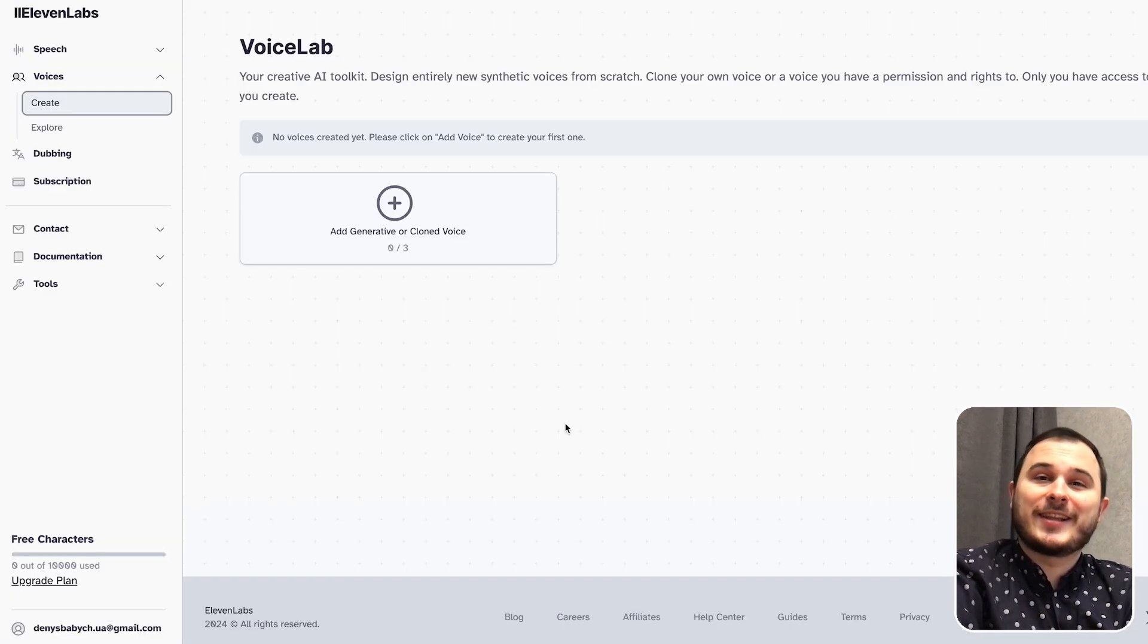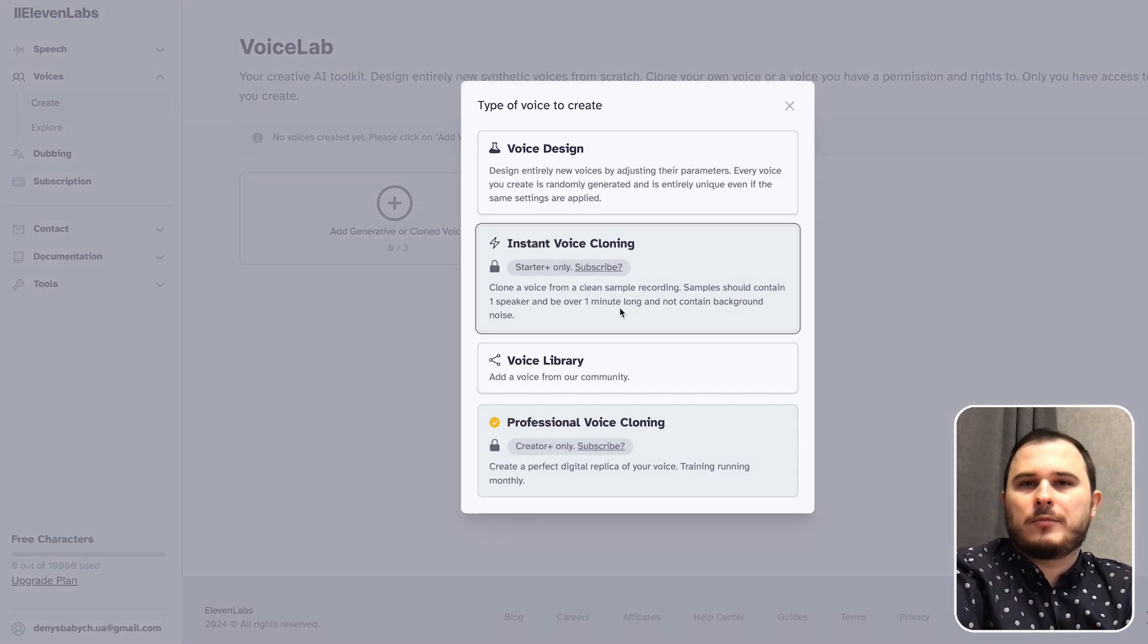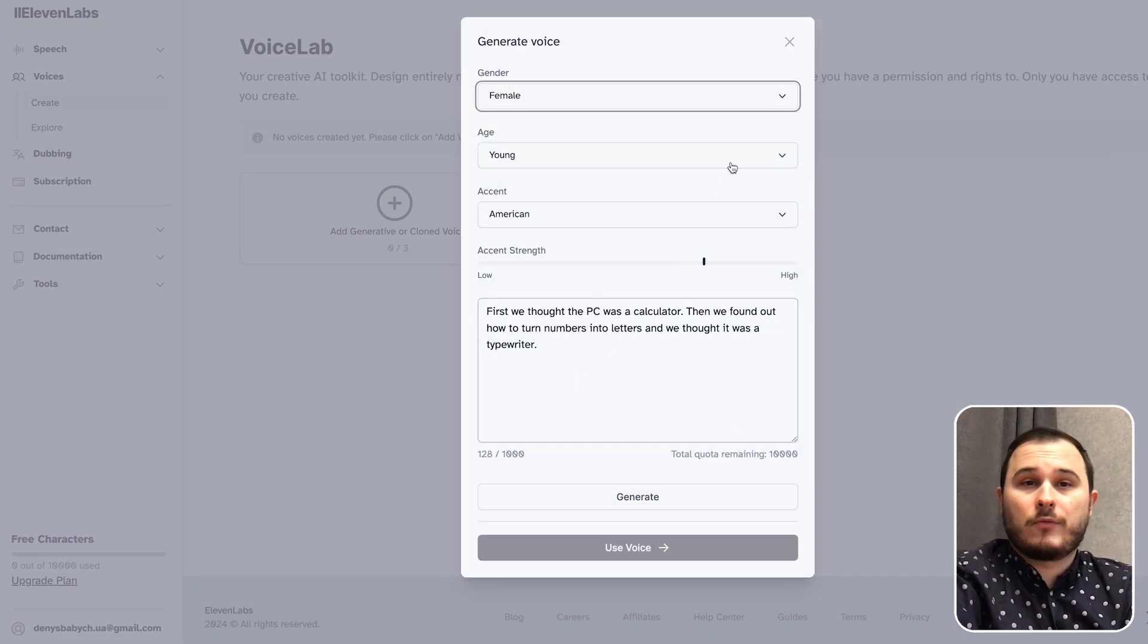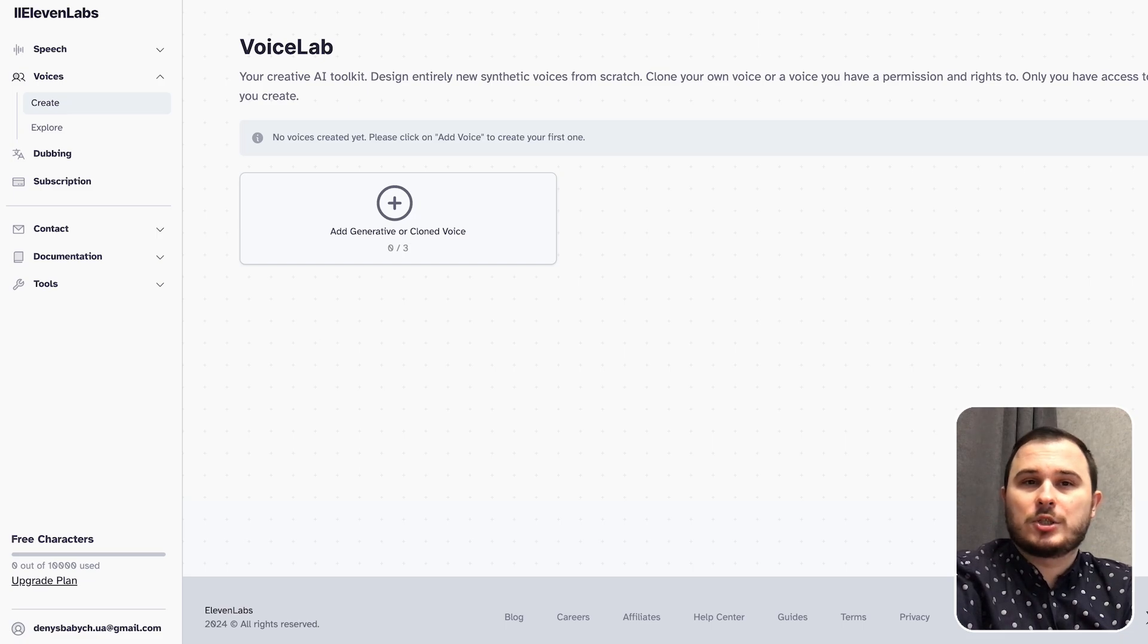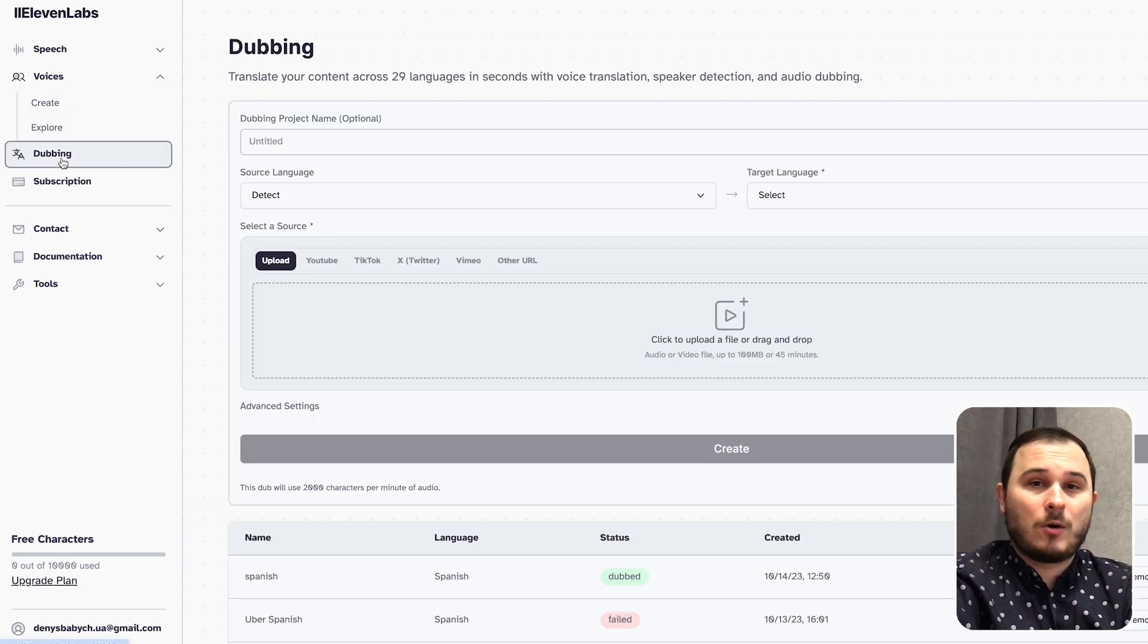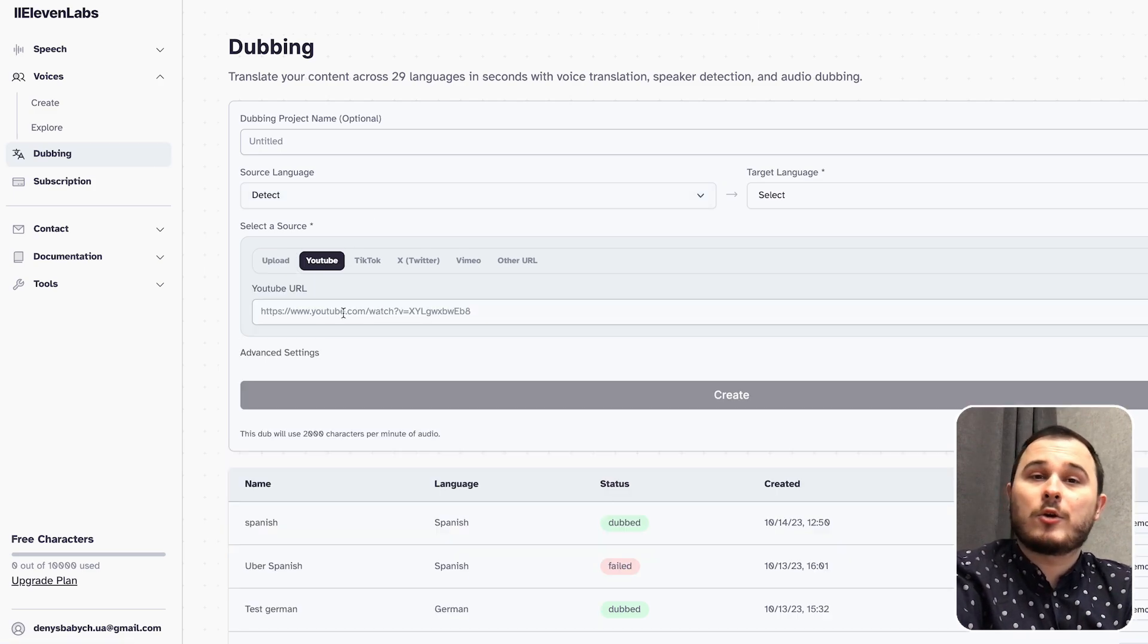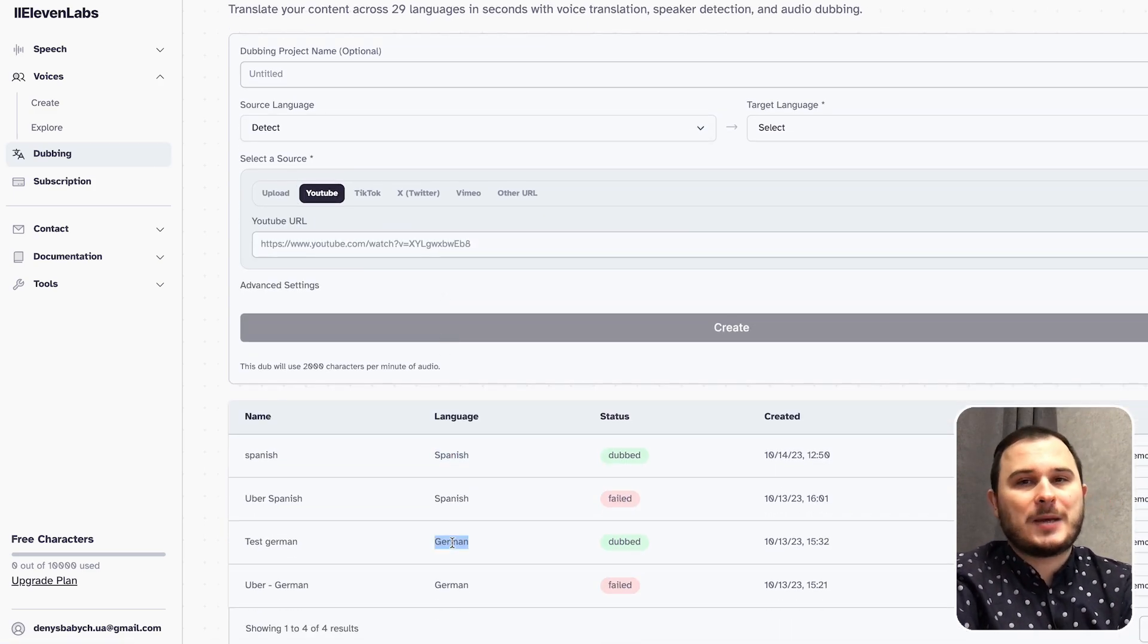How does it work in real life? Take Eleven Labs, a startup that can emulate your voice. You just upload a five-minute audio file and then their AI can replicate your voice from the text you type. Initially, this innovation was their unfair advantage, but they are advancing now.